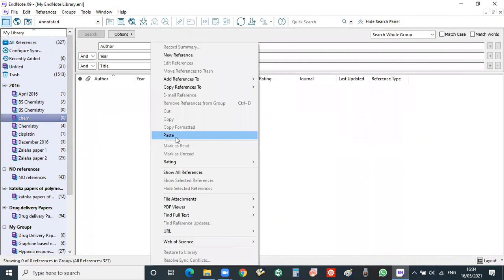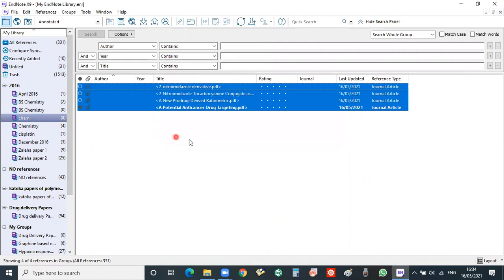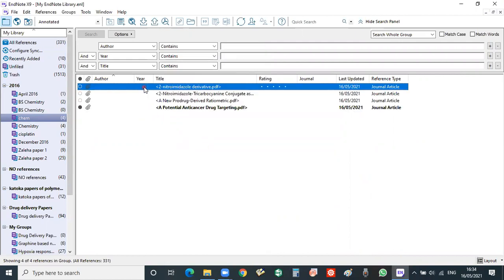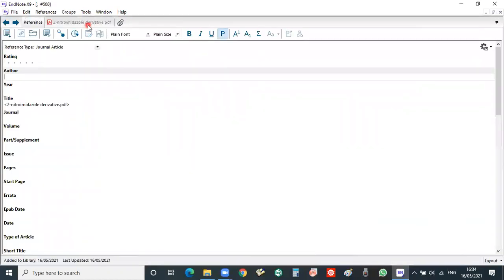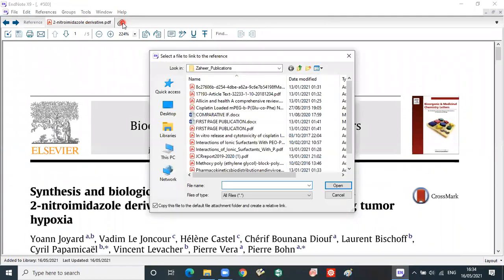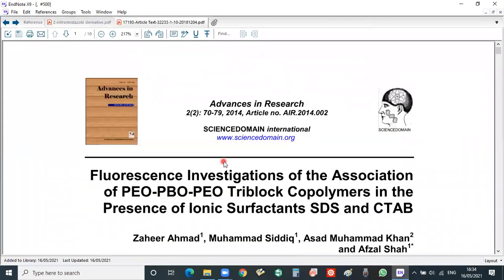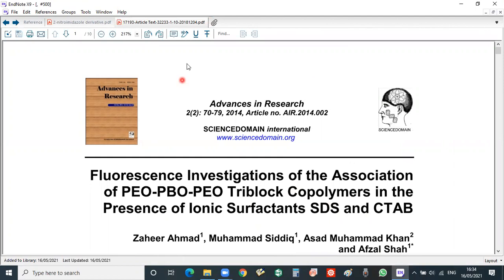So these four documents are now pasted here and you can also easily attach any kind of document. For example, this one is already attached. So if you want to attach any kind of document, for example I want to attach this document, so now this document is attached here. So this is all about EndNote and if you have any kind of question you can ask.